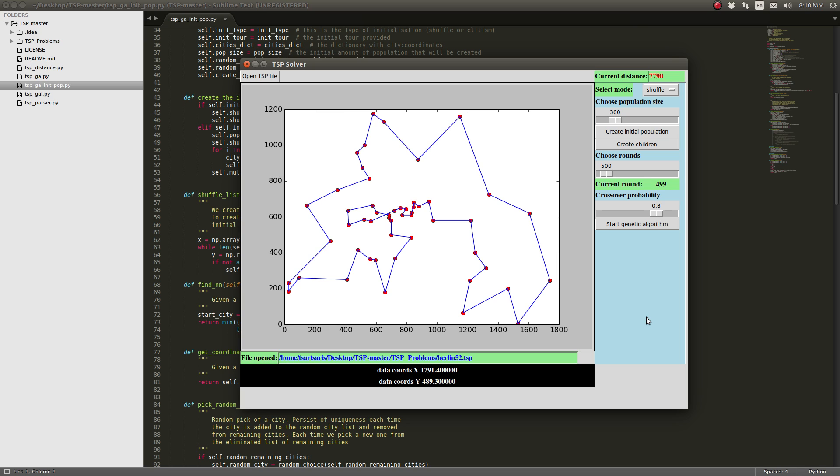And that's all. You can find the source code at the bottom of the video. Thanks for watching.